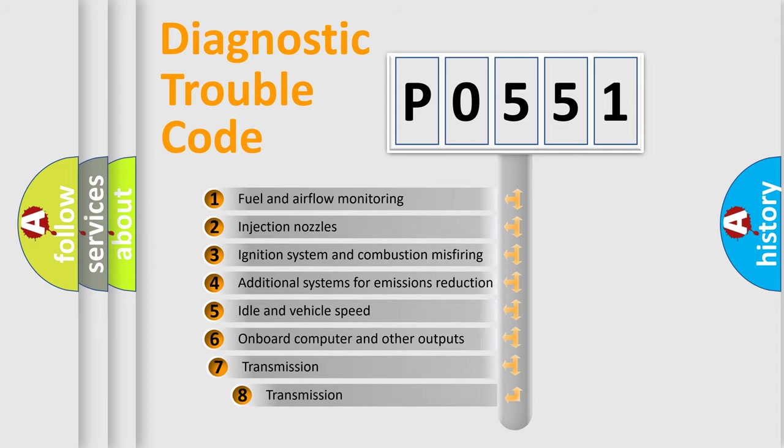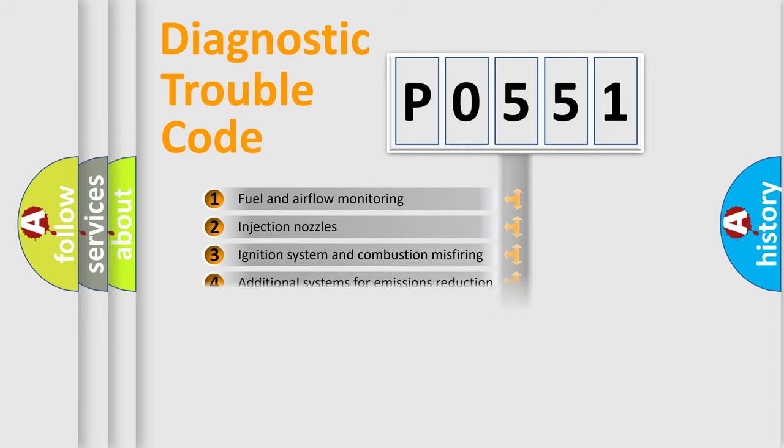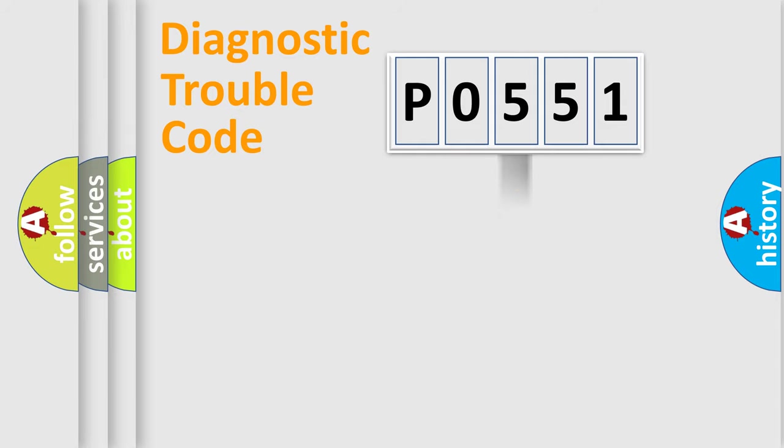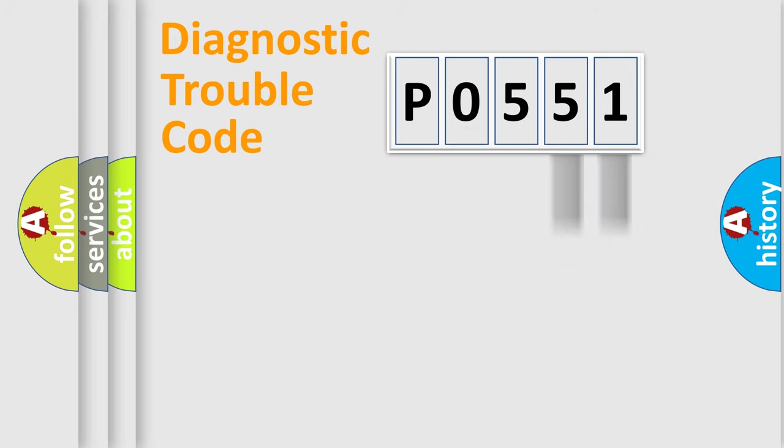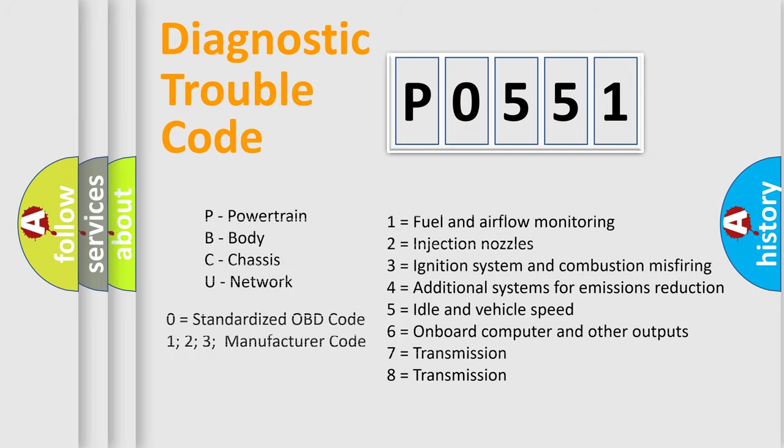The third character specifies a subset of errors. The distribution shown is valid only for the standardized DTC code. Only the last two characters define the specific fault of the group. Let's not forget that such a division is valid only if the second character code is expressed by the number zero.